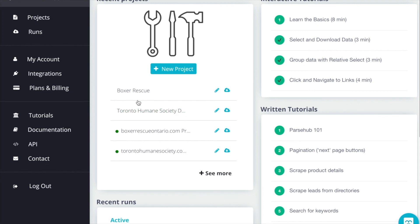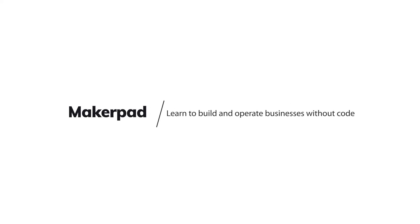Now we have both of our projects there. We have our first one, the Toronto Humane Society and our Boxer Rescue project. And that's great. Now that we have everything set up in ParseHub, let's head over to Parabola to pull in our data and transform it.